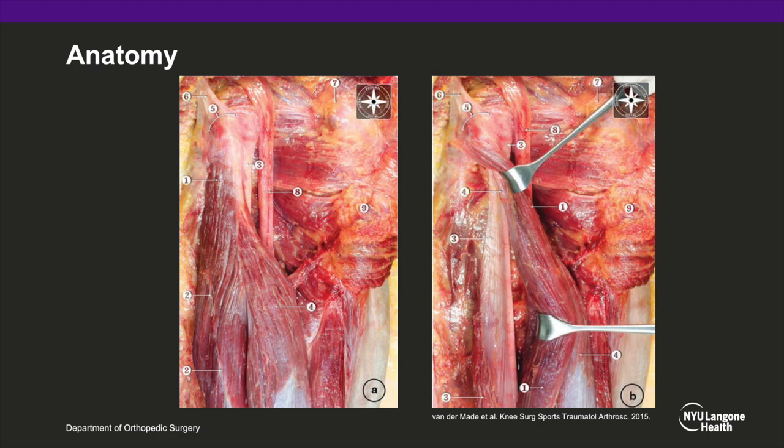On this slide, you can see the cadaveric anatomy of the hamstring muscles. Notably, you can see the origin of the semitendinosus, semimembranosus, and long head of the biceps femoris at the ischial tuberosity.